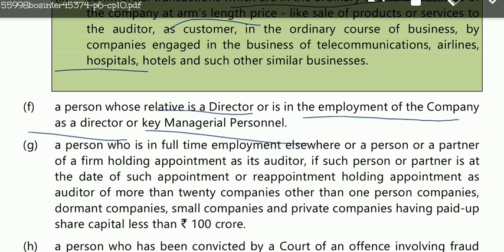The sixth disqualification: if someone's relative is a director or key managerial personnel in the company — key managerial personnel means a very important person in the company — then it becomes a family matter. We won't speak against our relative, so that is a big disqualification. If your relative is the director or key managerial personnel there, you cannot become the auditor of that company.